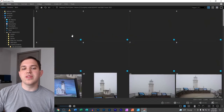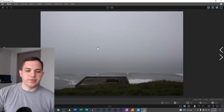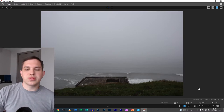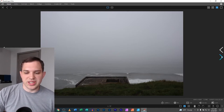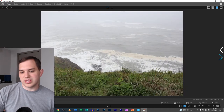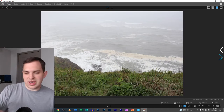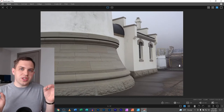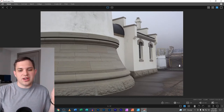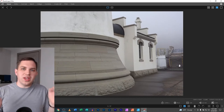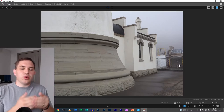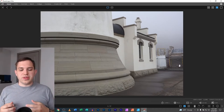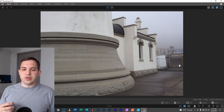We're going to start with the very first image. This is kind of just an image of out in the ocean — there's not much going on there, so we're going to skip that one. The other one looking down, not much going on there either.